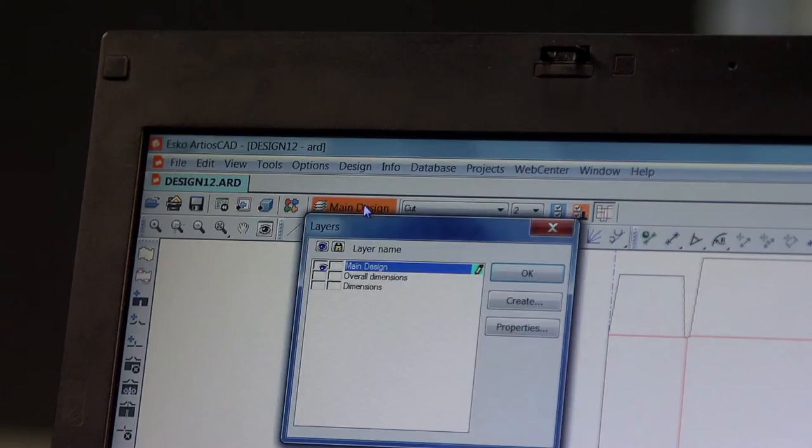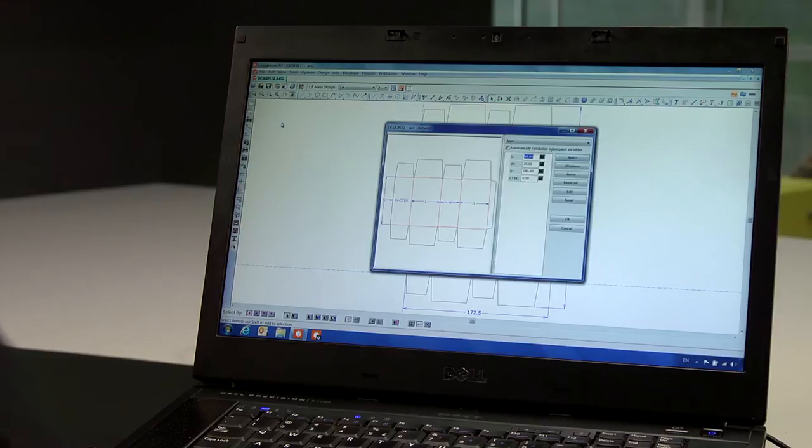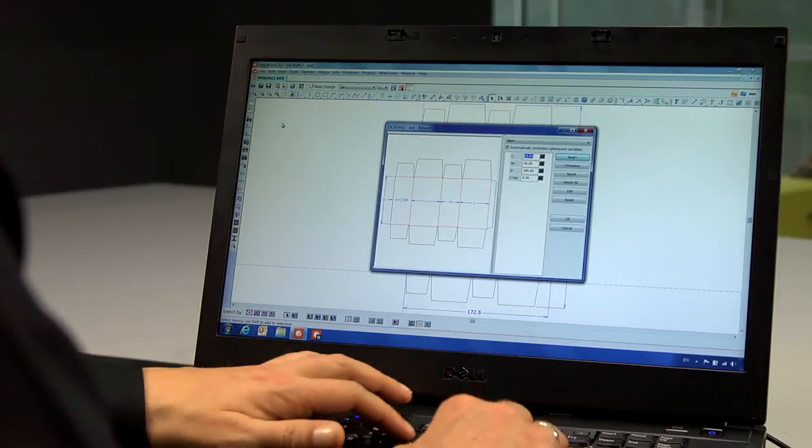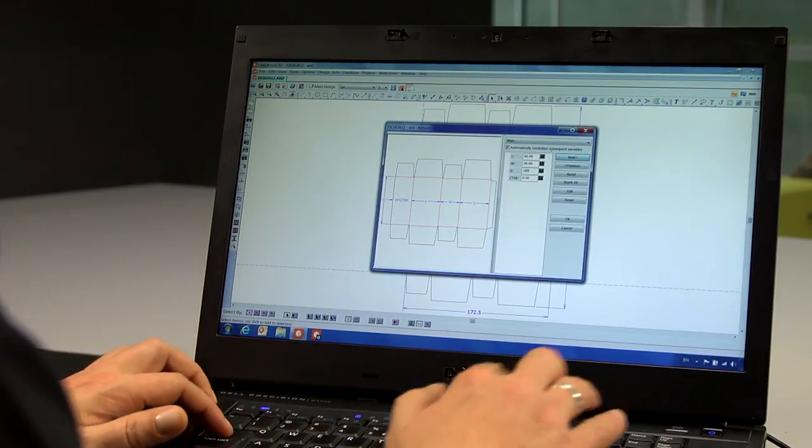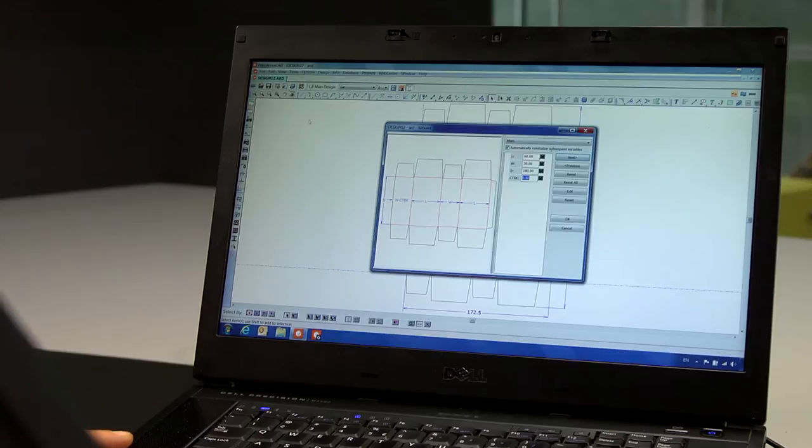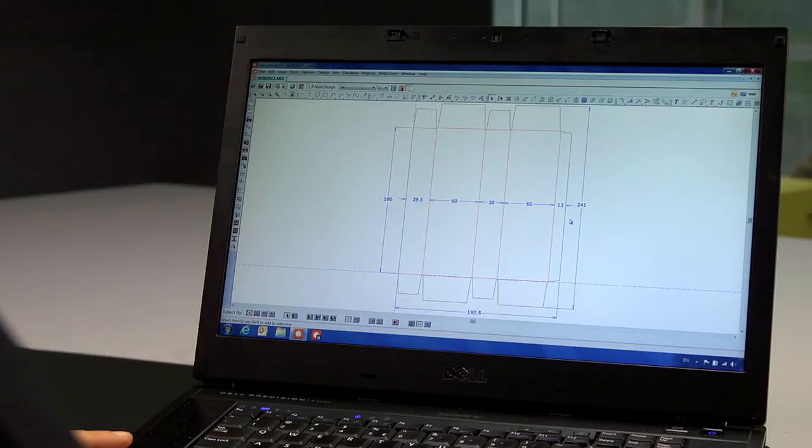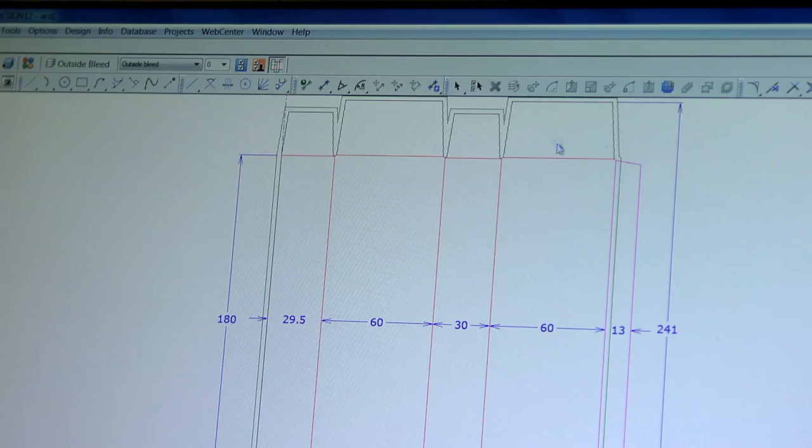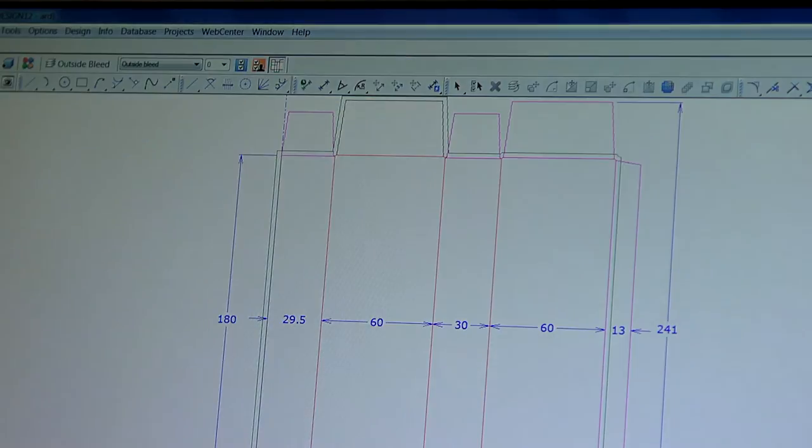Layers with dimensions are created automatically. You can modify values or make specific style choices at the start or at a later stage of design. As you can see, all subsequent values are updated. Bleed and varnish areas can be added in only a few mouse clicks.